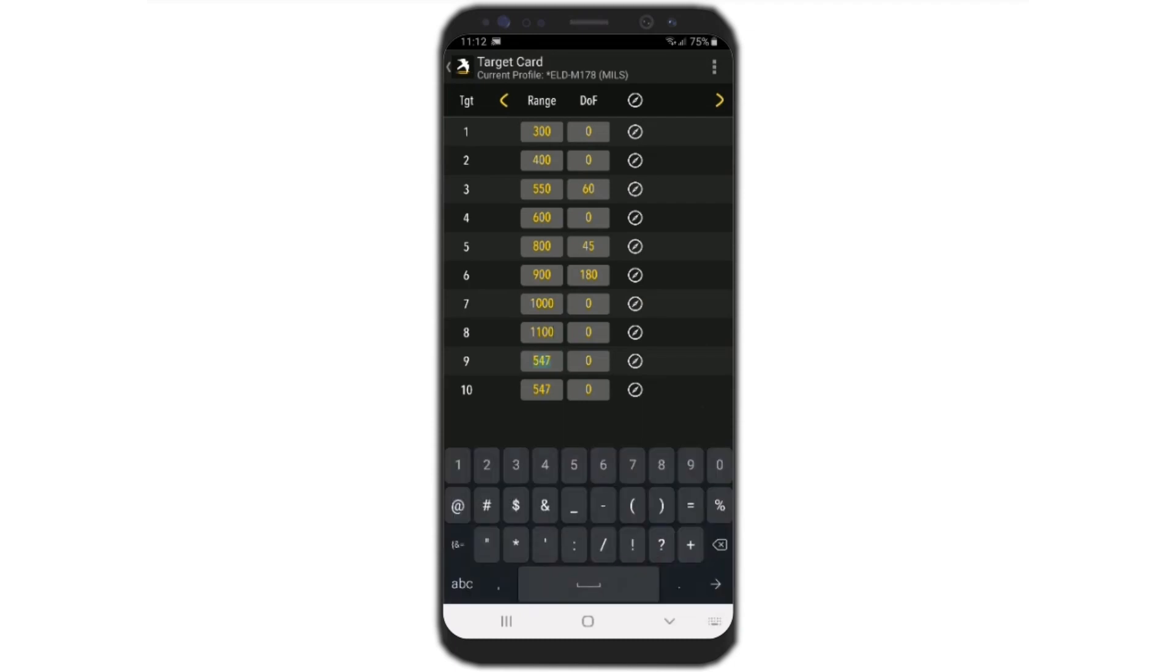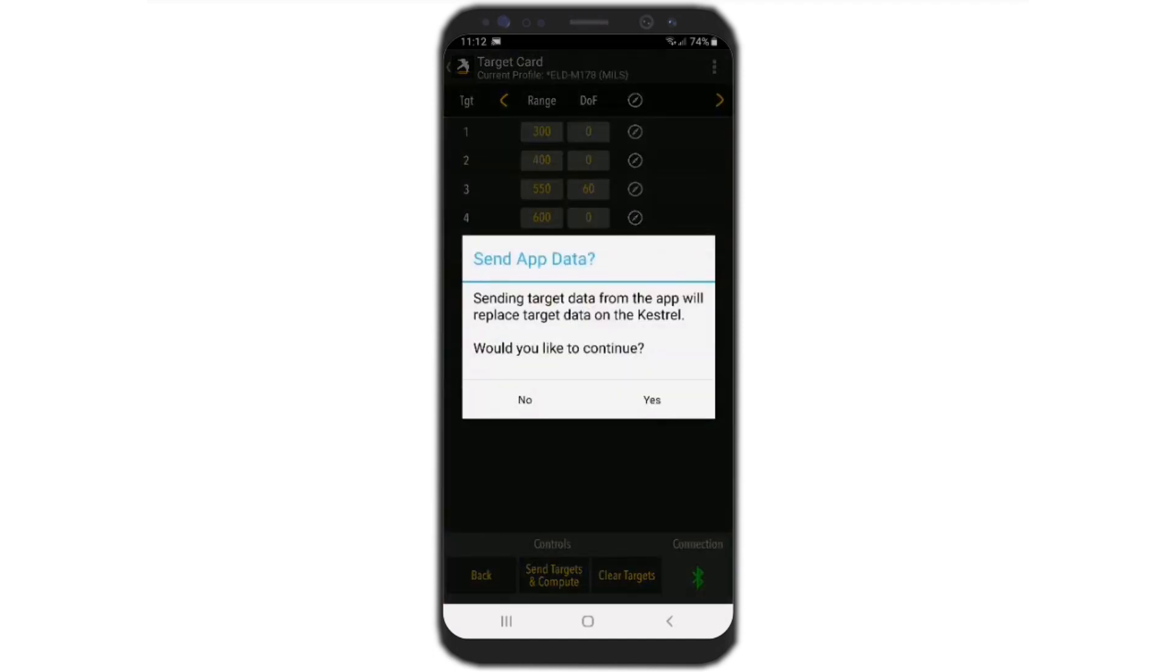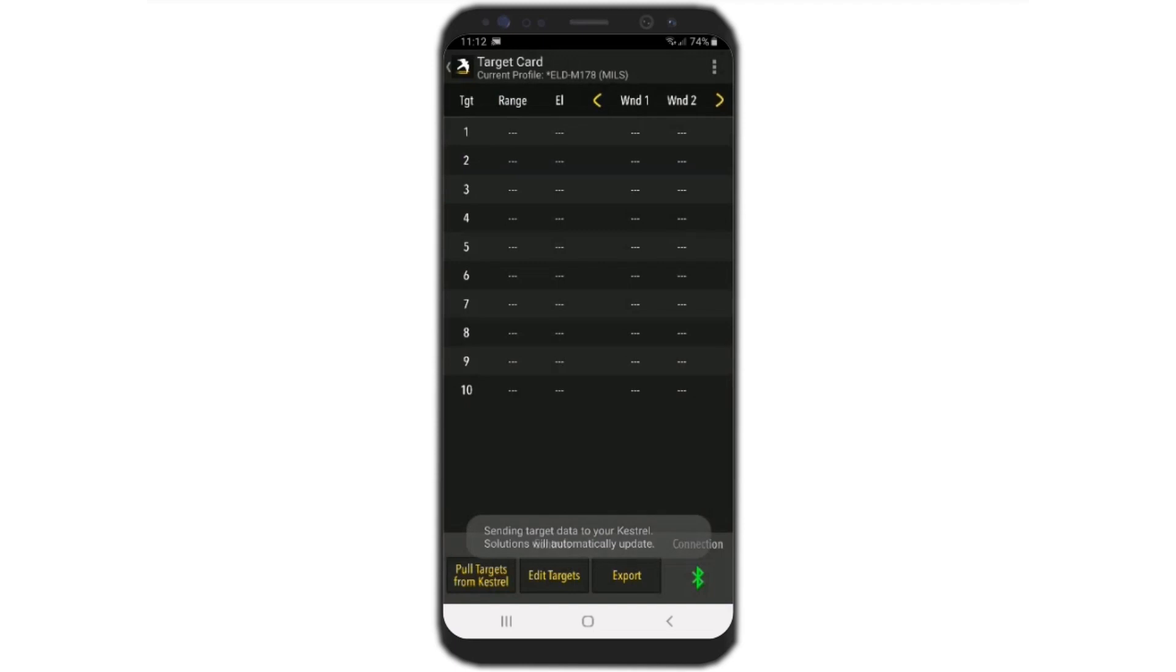We enter in some different parameters, and then the next thing is we send targets to the Kestrel. The Kestrel will do the computations, and then we will get the updated solutions on the phone app.